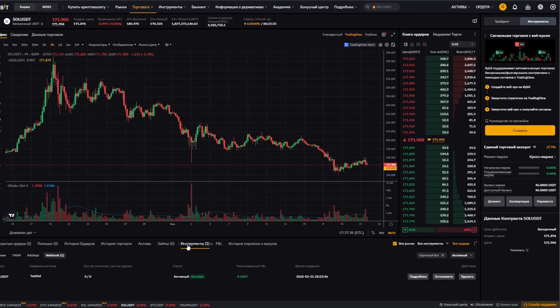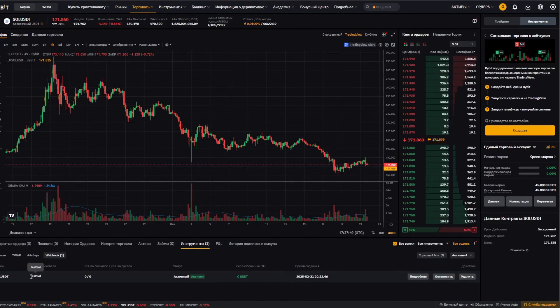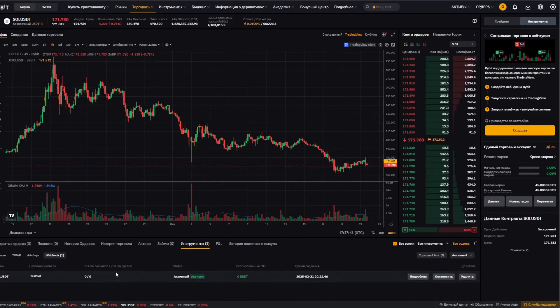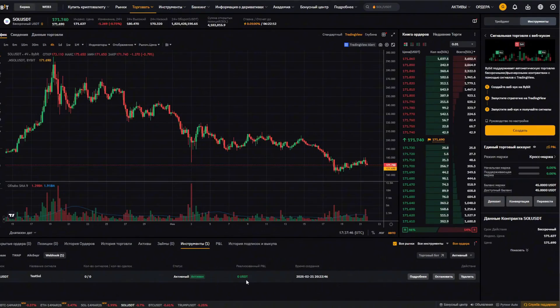And down here on the panel, we click tools, select webhook, and here it is our webhook. Test SOL. Number of signals, zero. Number of trades, zero. Active. Realized PNL, zero USDT.